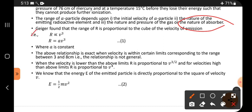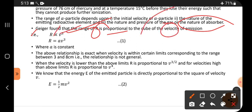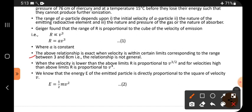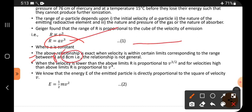Geiger found that the range R is proportional to the cube of the velocity of emission — R is directly proportional to V cubed. Removing the proportionality, R equals a constant times V cubed. This relationship is exact when velocity is within certain limits corresponding to a range between 3 and 8 centimeters. This relation is valid only for alpha particles traveling between 3 cm and 8 cm; beyond or below that, it is not valid.